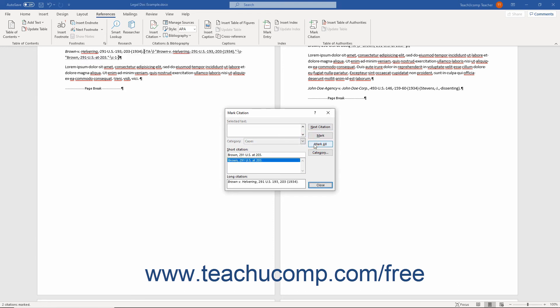To mark all the additional entries, if you later add additional citations for this matter to the document, select the original citation, open the Mark Citation dialog box again, and then click the Mark All button.